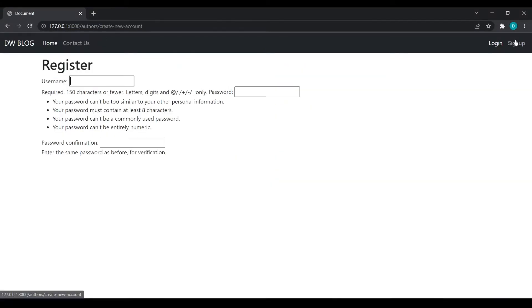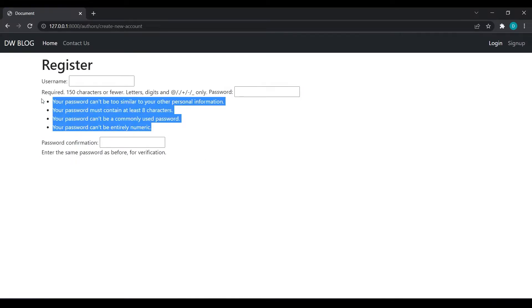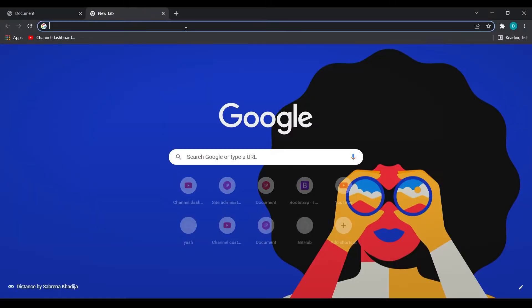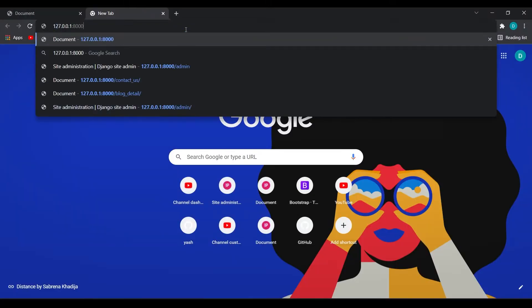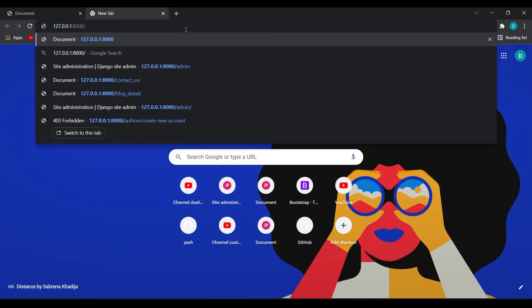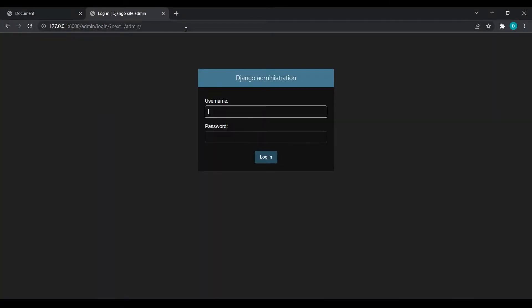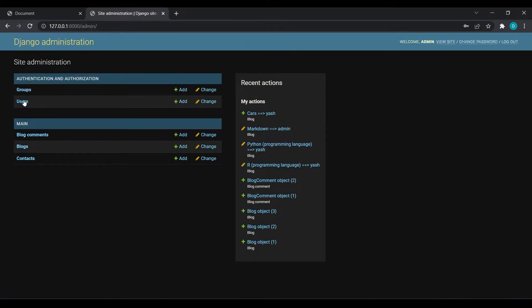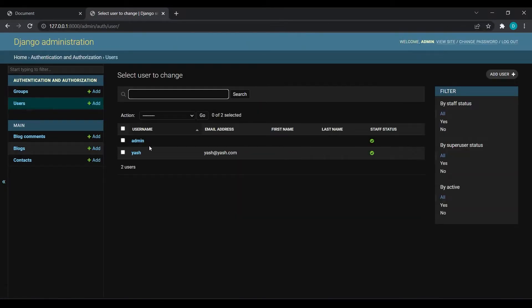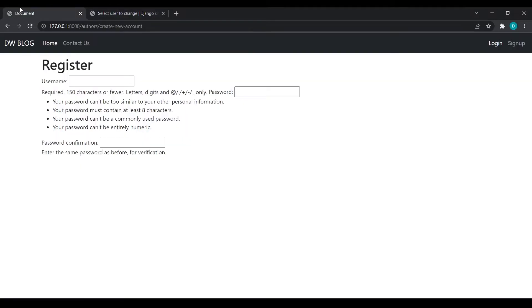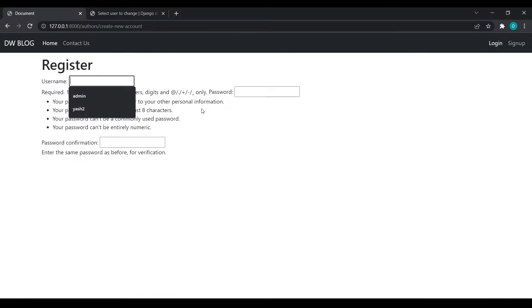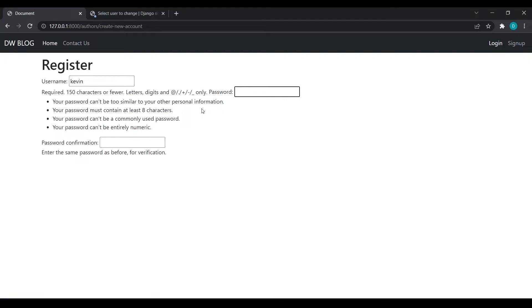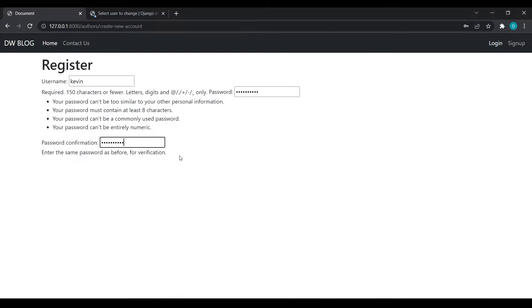I will click on signup and you can see we have got the form with some set of rules while creating the password. Meanwhile I will also open my admin panel and go to users. You can see here we have only two users. I will create one user named Kevin but we don't have a save button, so we need to create a submit button.